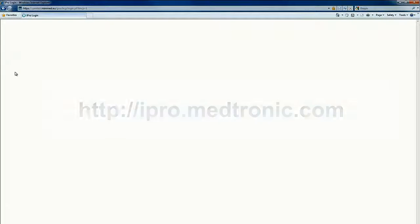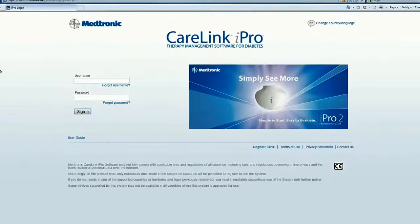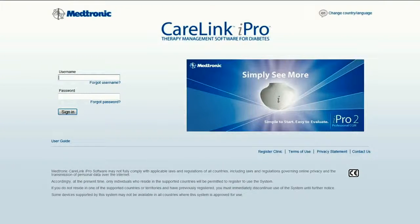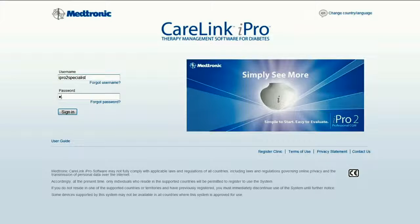For easy access, you can add a bookmark to your favorite places or create a link on your desktop. This is the sign-in page. When you receive your first iPro 2, you will do a one-time clinic setup by clicking Register Clinic. Upon successful setup of the clinic, simply enter the username and password to sign in.